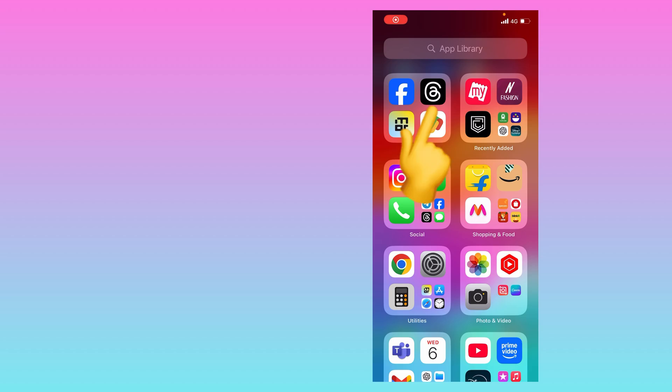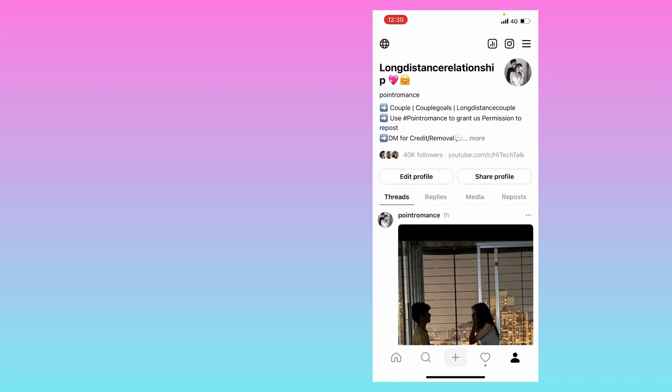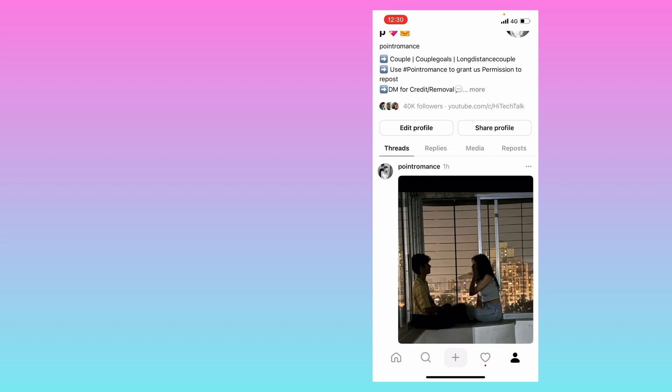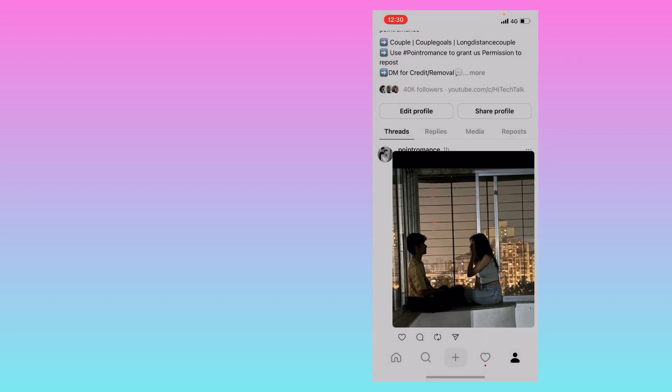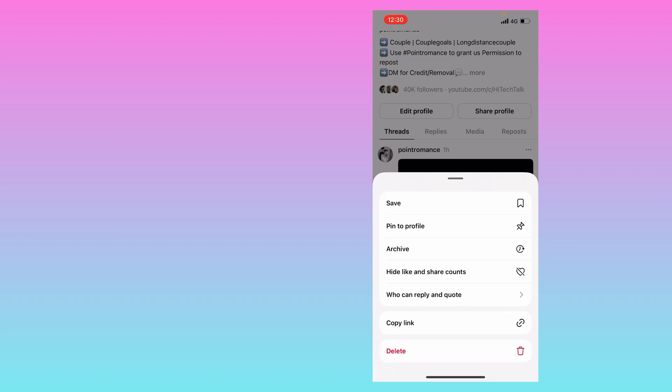I'll show you on my mobile screen. We'll open the Threads app and go to 'My Threads.' First, I will show for the image kind of post. If you click on the post or on the three-dot menu, you will not see how many people have viewed it anywhere.